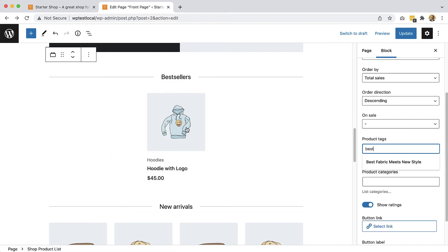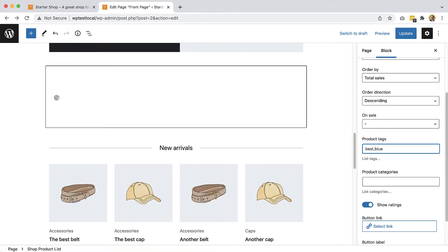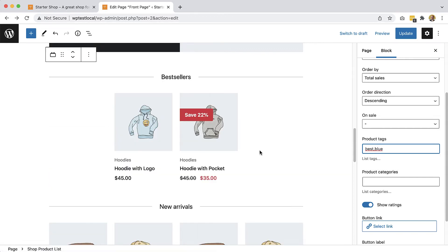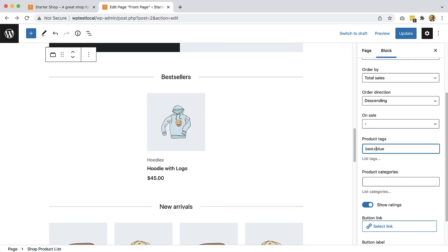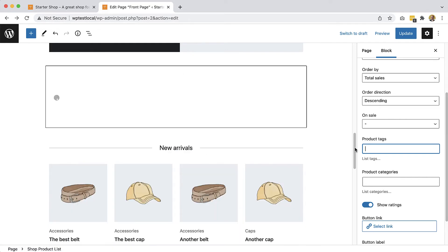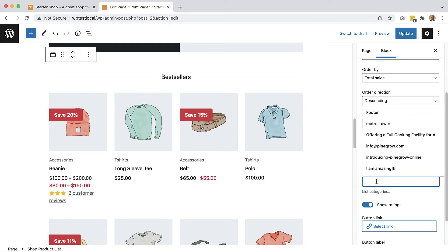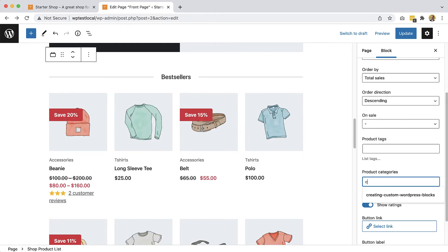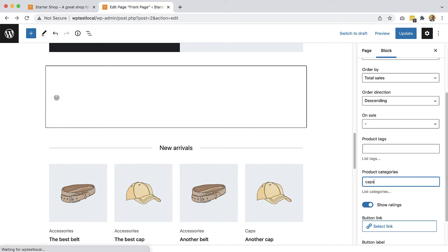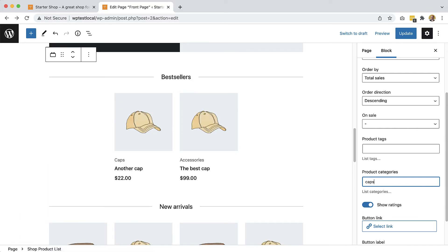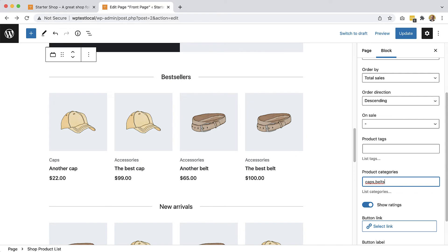So here is best, blue and if we say best plus blue then we just get one. This one has both attributes, both tags. And we remove it, then we go to all attributes and here we can use categories, caps and belts. So we have caps and belts.